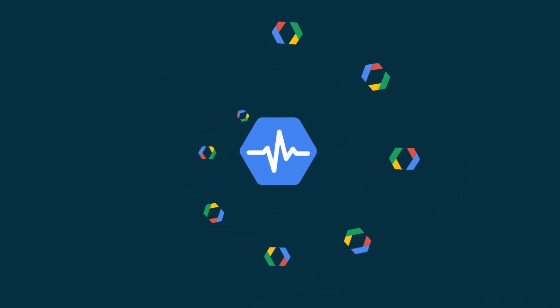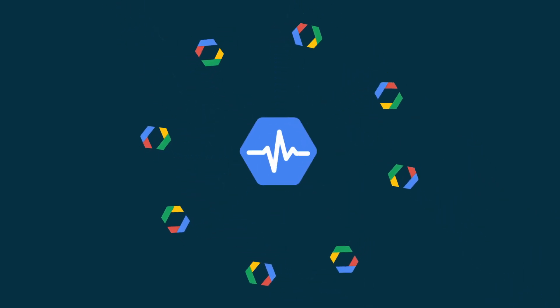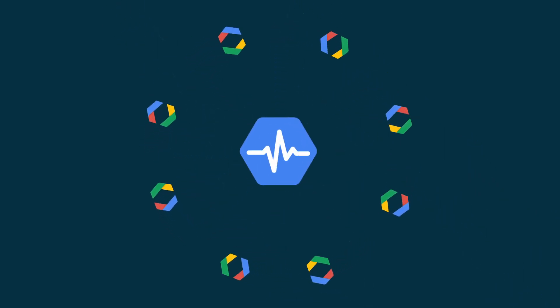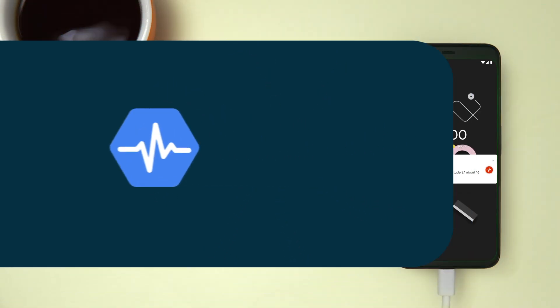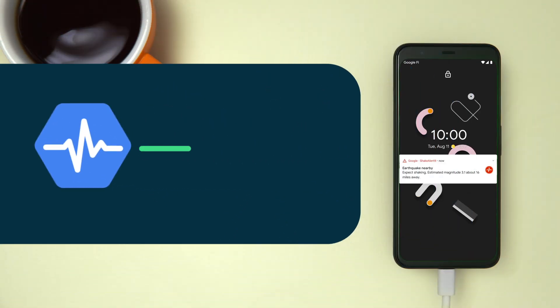We also plan to enable an entire ecosystem of developers that make use of the Android earthquake detection system. By publishing a server-side API, any developer can freely plug in to the Android earthquake detections in real time.